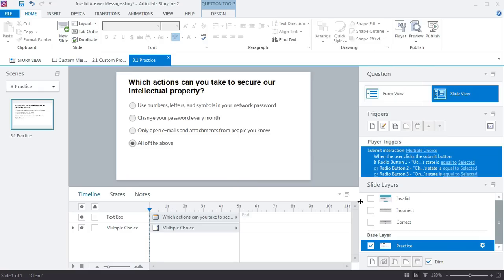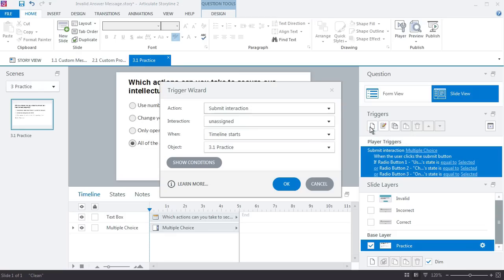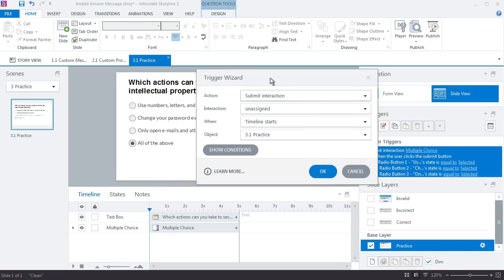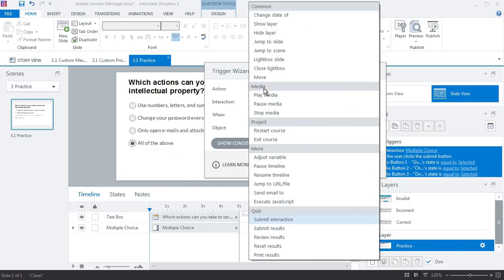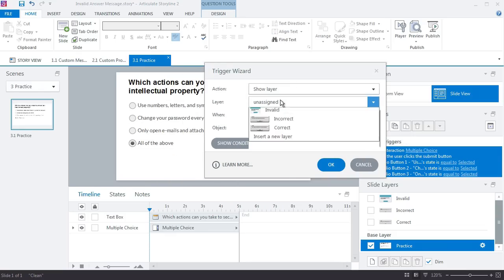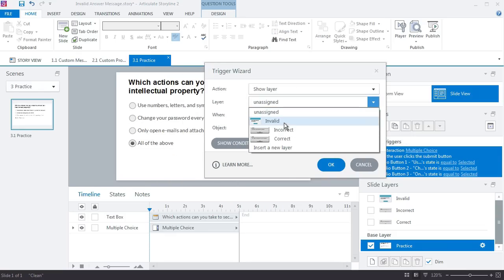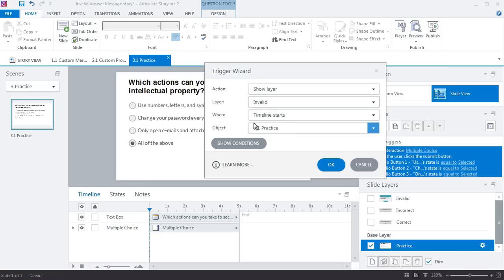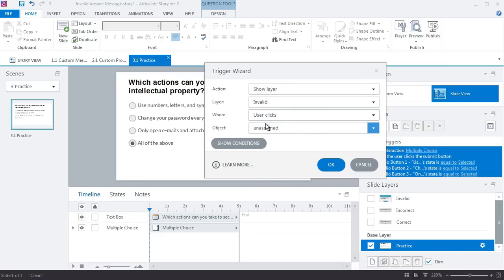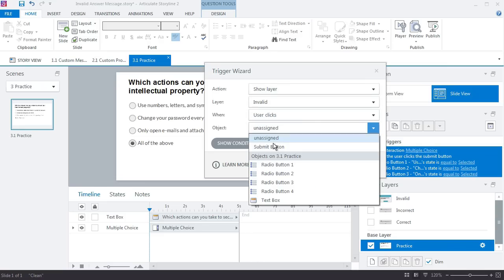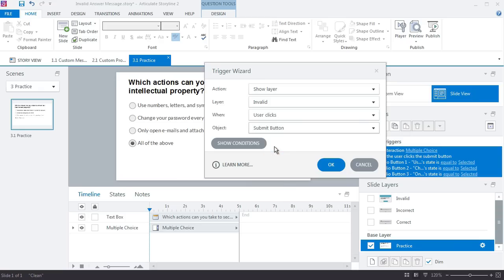Now we need another trigger that says show layer the invalid layer if all of these are normal, which means we'll use the AND this time. So I'm going to add one more trigger, and my action is to show a layer. The layer is invalid when user clicks the submit button—and I'm using the built-in submit button, the player submit button. Here on the previous example I had my own; it does not matter. We just, when they click a button, that's what we want to evaluate.